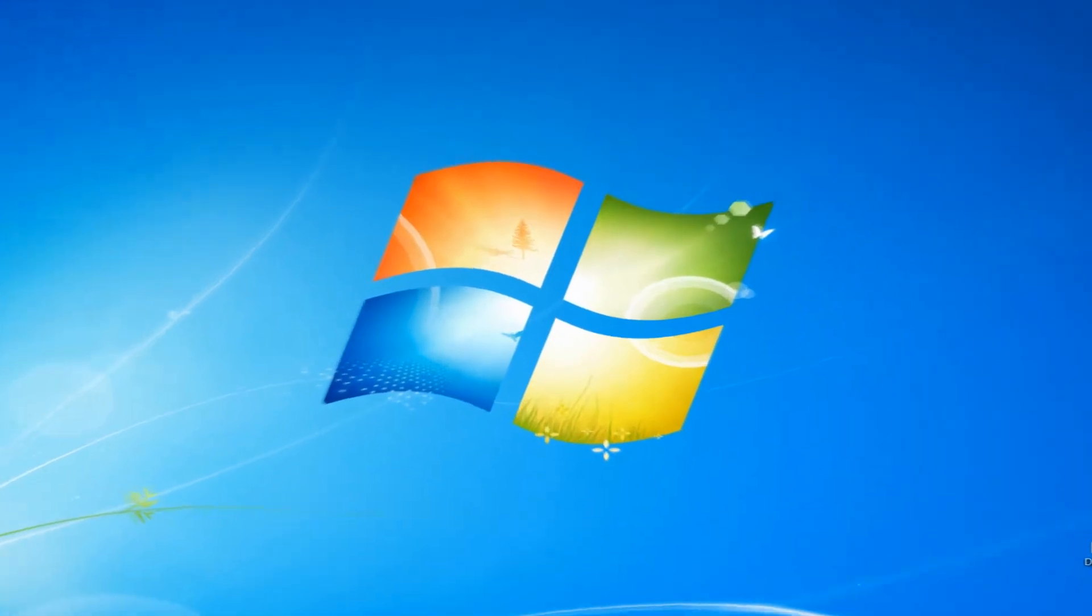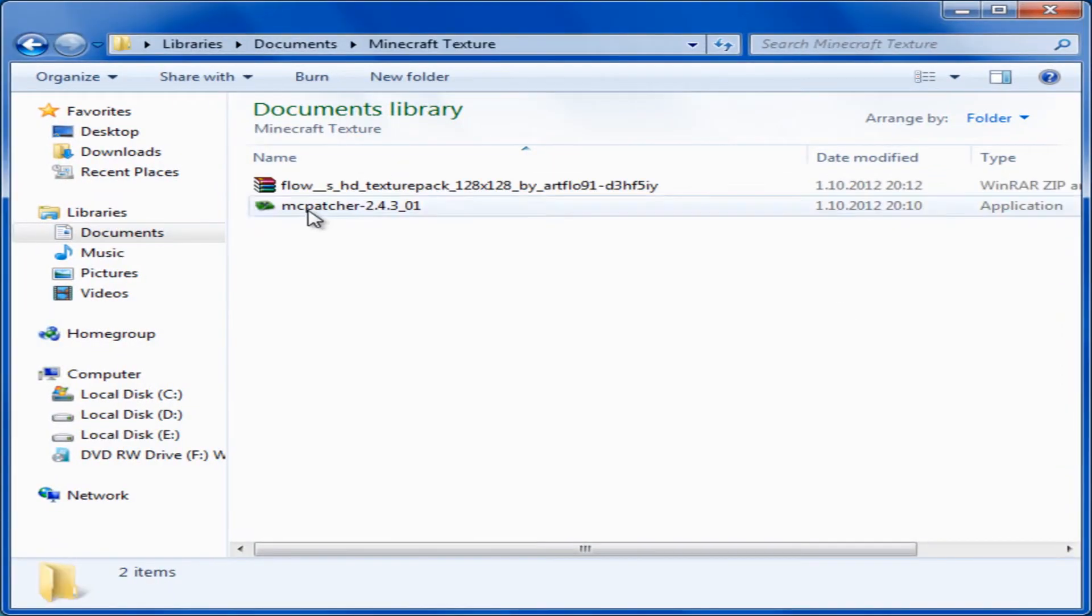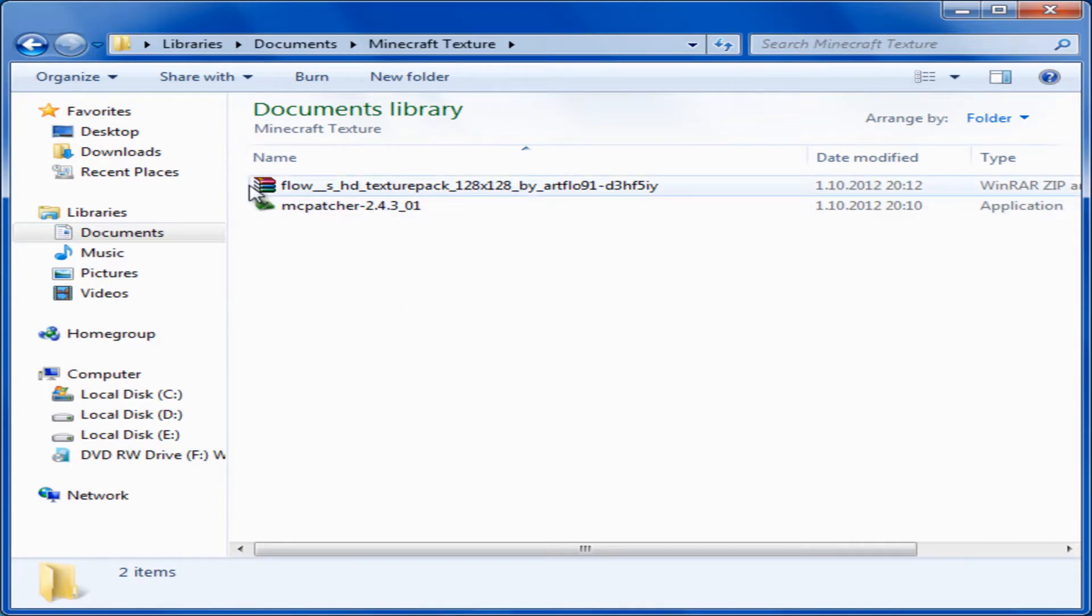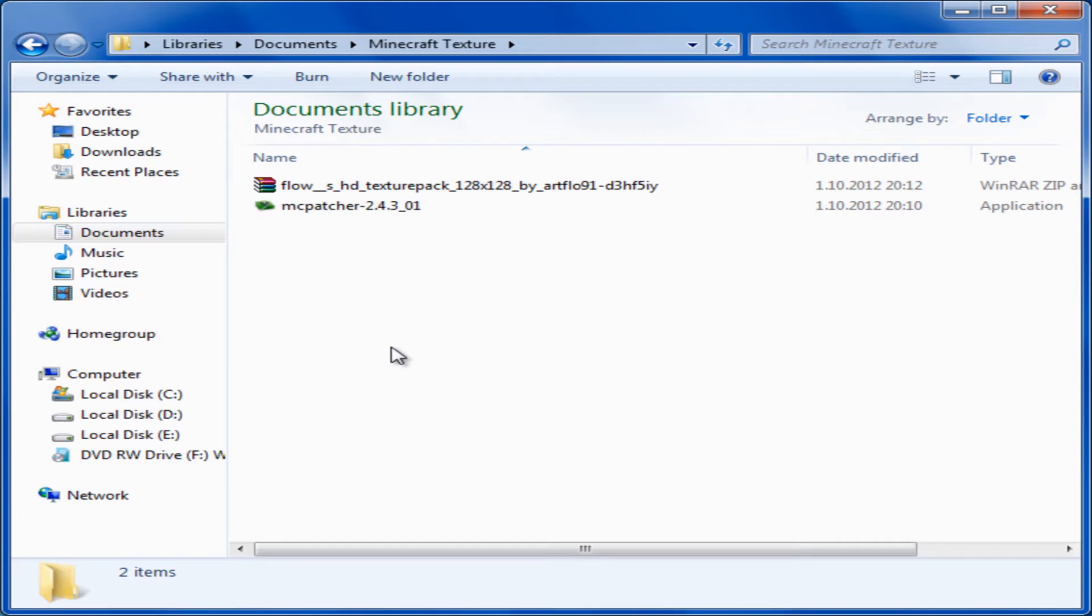The first thing you'll need to do is download two files: a program called Minecraft Patcher, MC Patcher, or Magpatcher - you can find a link in the description box - and a texture pack you like. I will be using Flows HD texture pack because in my opinion it's the best texture pack.